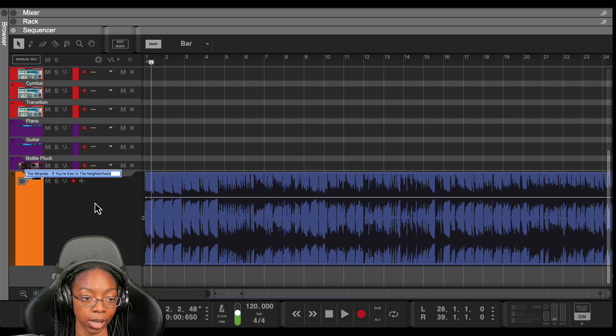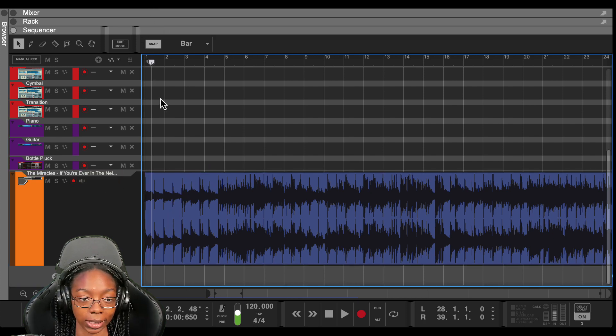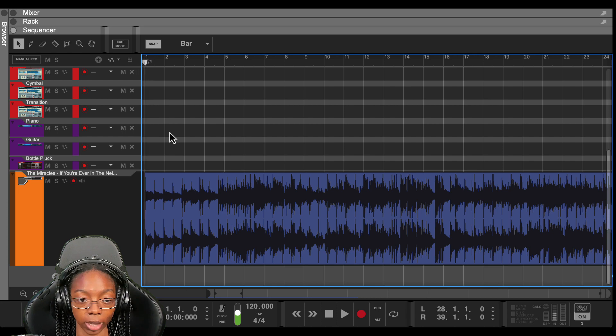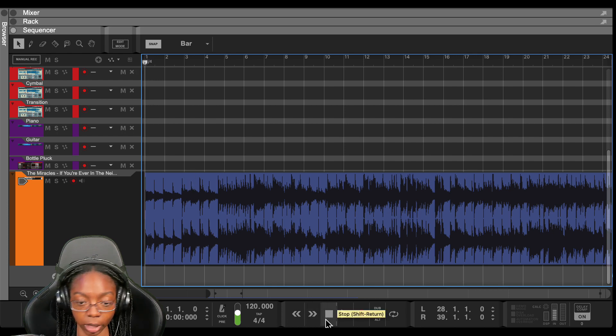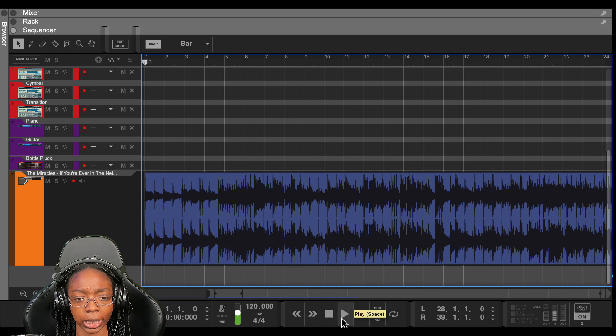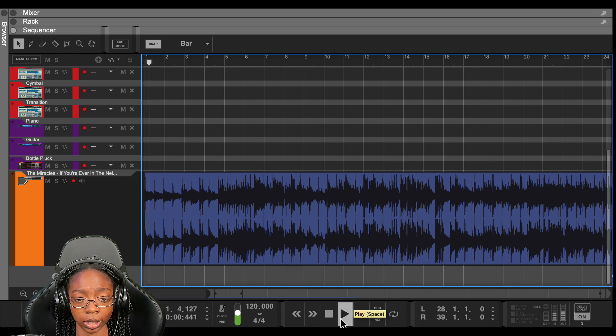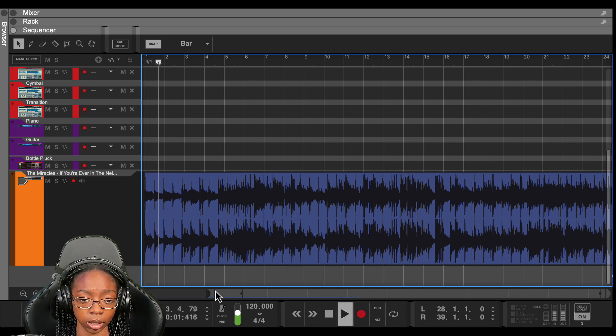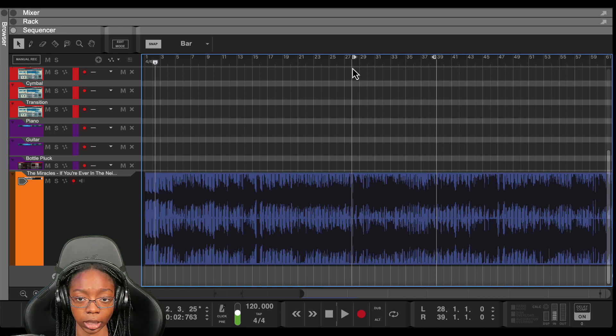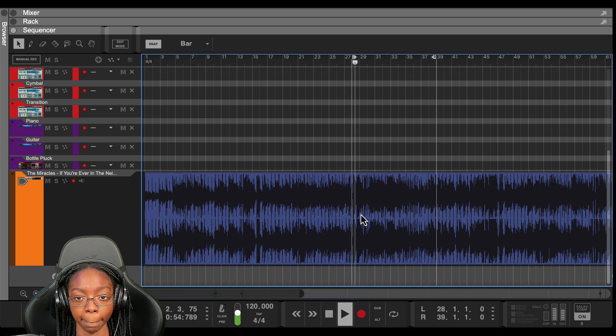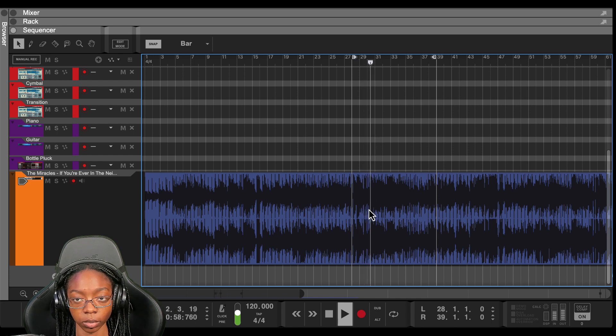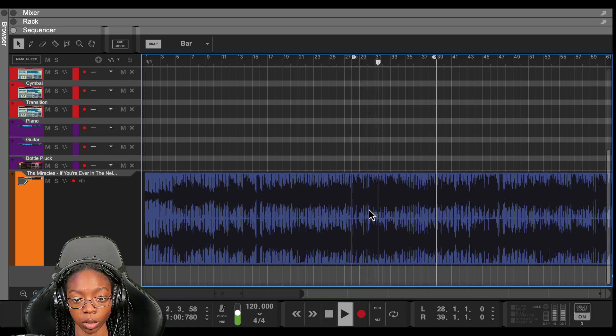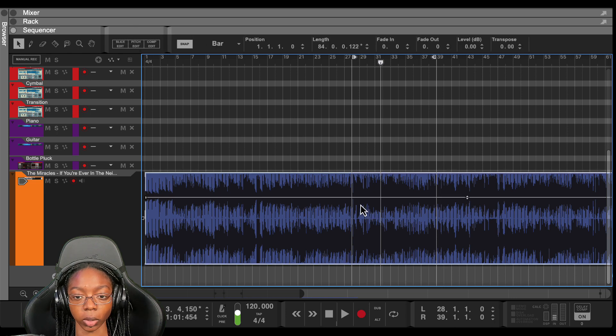So I have a sample here. This is the name of the sample. If you want to check it out and try your own hand at chopping it up, do that. I'm going to play a little bit of the beginning so you can hear what it sounds like. And then here's some of what I want to chop up.